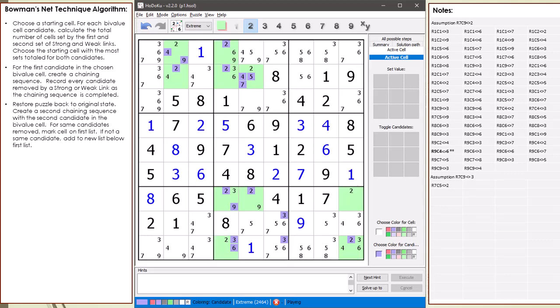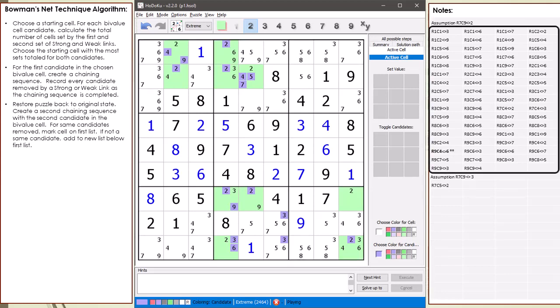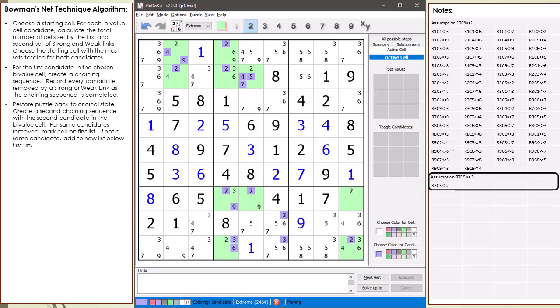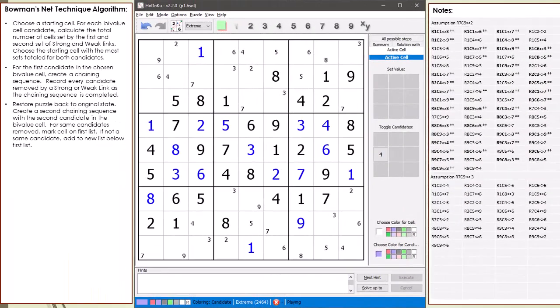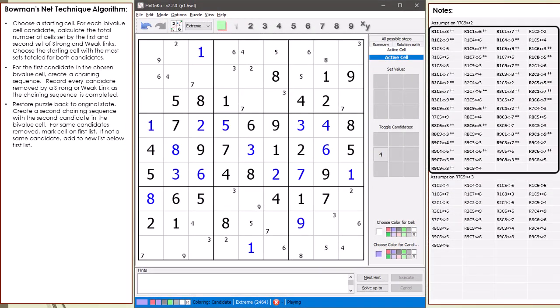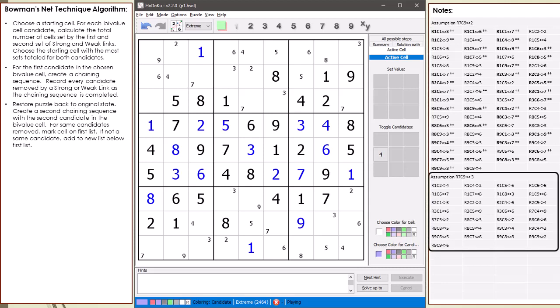I'm going to go off and complete the second chaining sequence. For the same candidates that were deleted in the first chaining sequence, I will mark with a double asterisk in the above list. For other candidates deleted from the second chaining sequence, I will record in the list below. I'll be right back. I'm back. All the candidates deleted by both chaining sequences are now marked with a double asterisk. And all the candidates deleted by the second chaining sequence only are listed below.